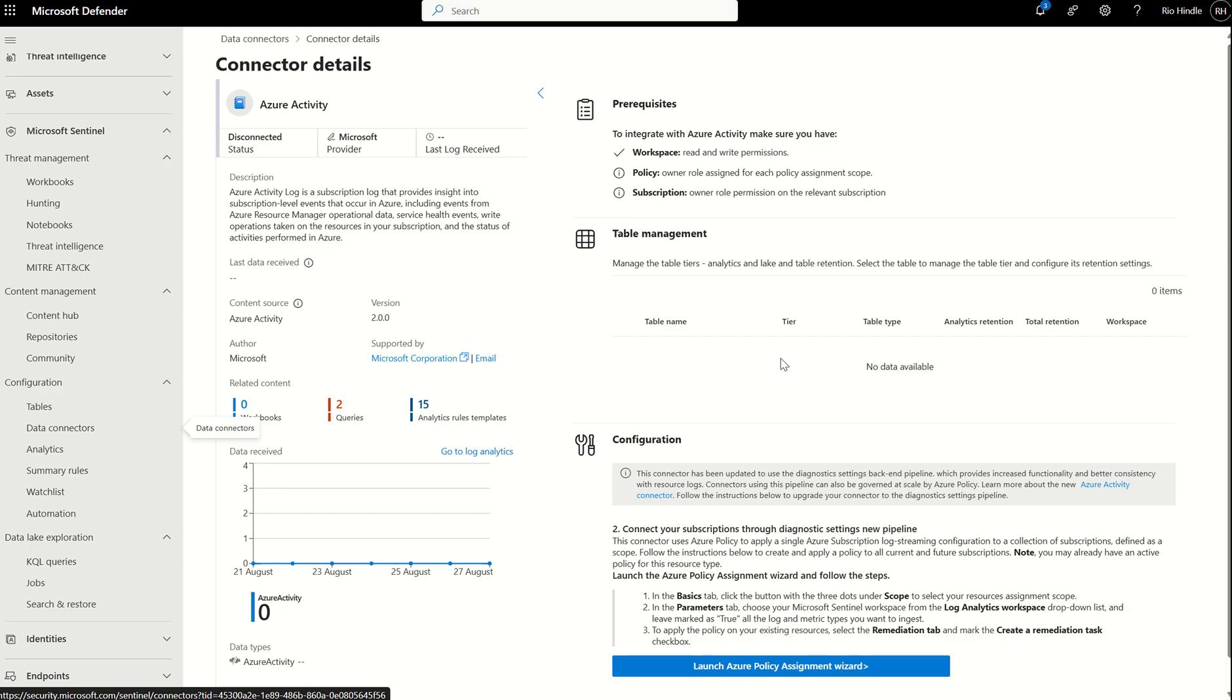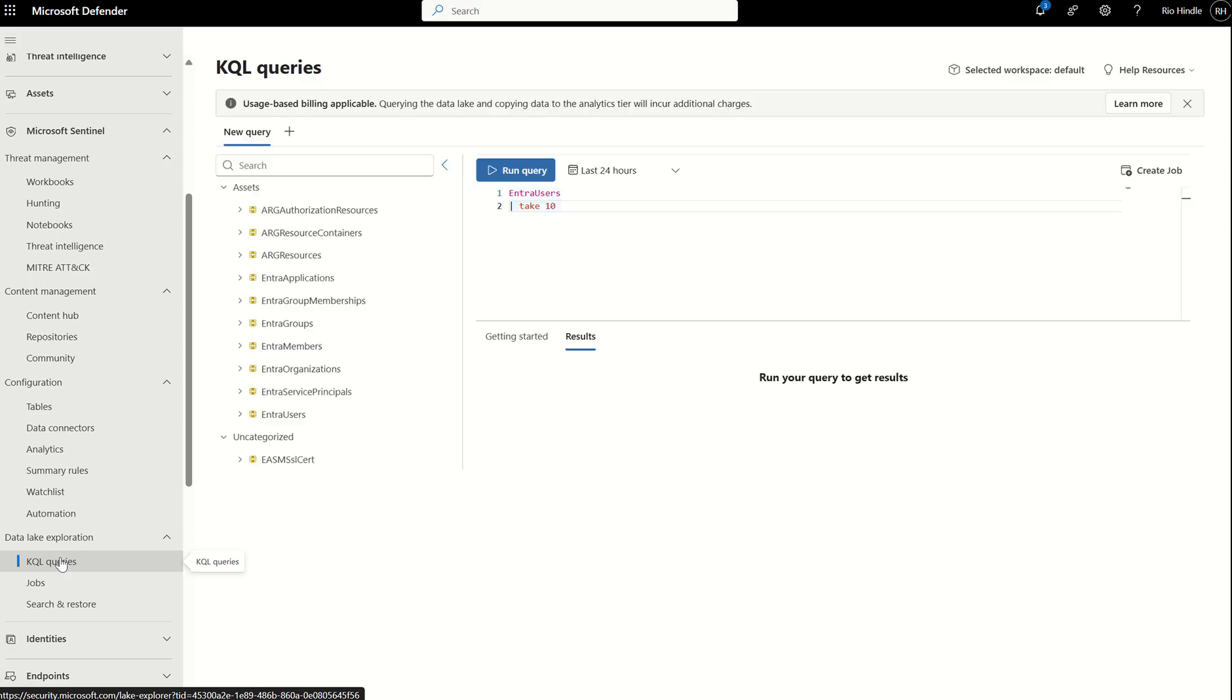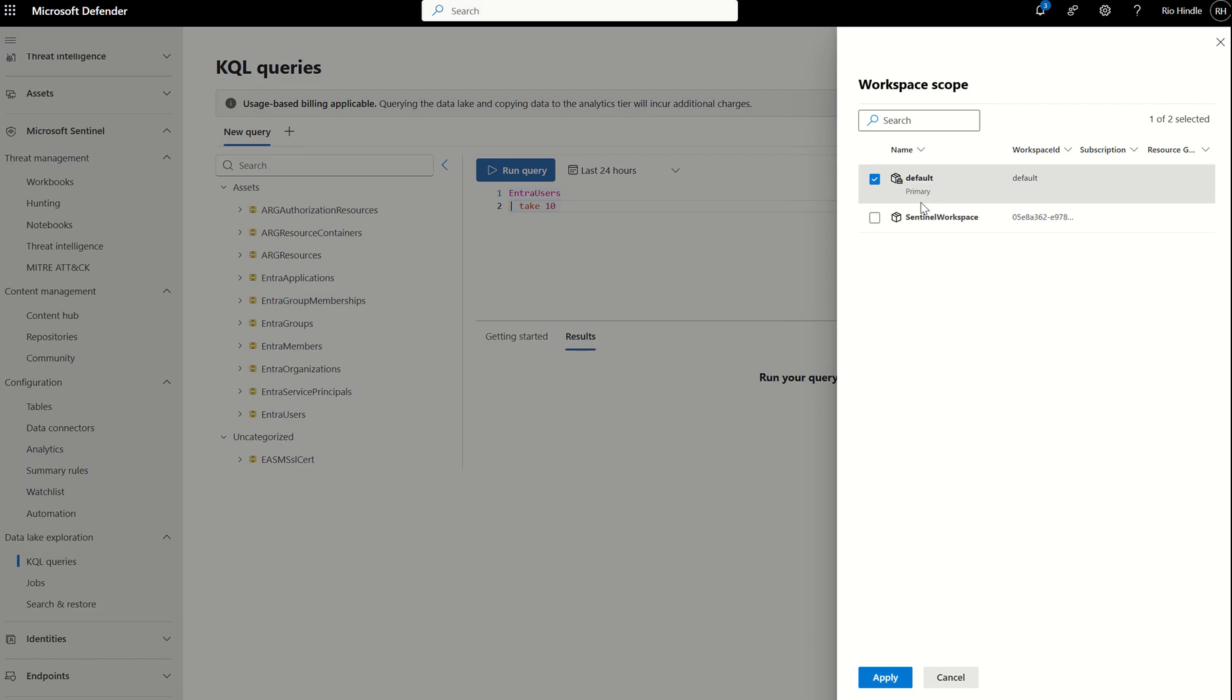You're probably asking, how do we leverage the data if it is ingested into the data lake tier? We've got this option down here called data lake exploration, and we can run KQL queries against the data. The cool thing here is on the top right, we've got a selected workspace. Albeit my primary workspace is the Sentinel workspace, not only are we going to be able to leverage KQL against our Sentinel workspace and all the information being ingested into that workspace, but we can also leverage asset-related data.